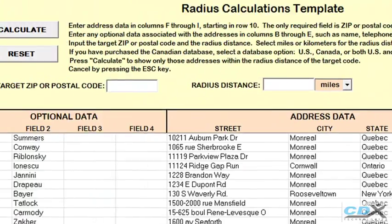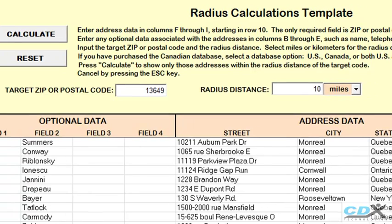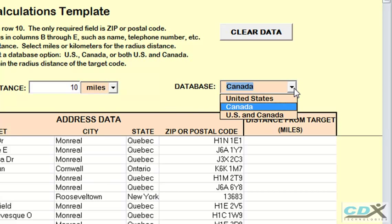Now we're going to specify our target location — zip code 13649 — and a radius distance around the target of 10 miles. Since we have addresses in both the US and Canada and our target zip code is near the border, we're also going to specify that we want to use both US and Canadian databases.